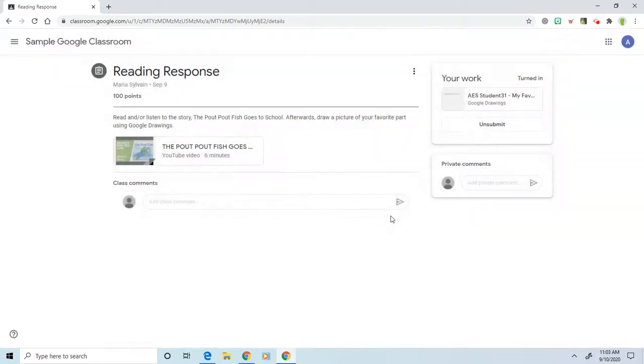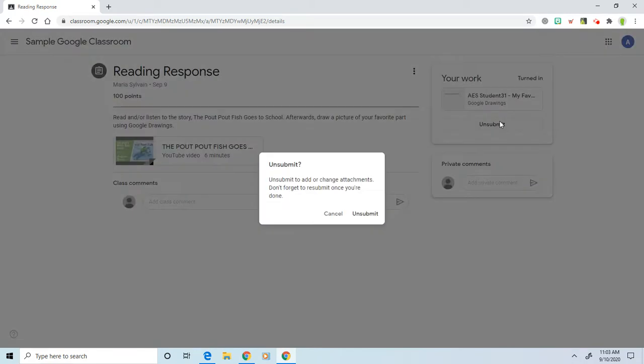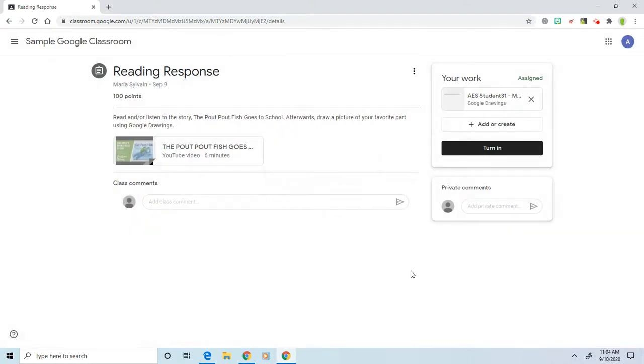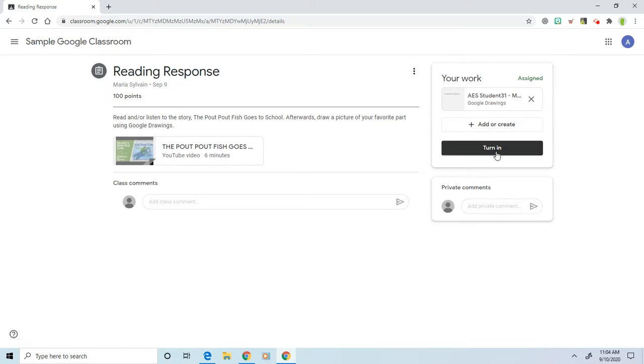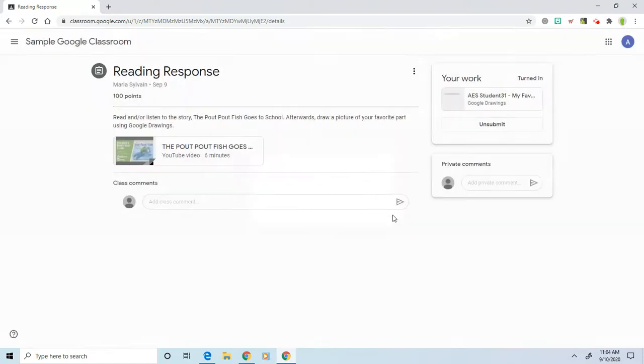Now, if by chance you forgot to do something or you prematurely clicked turn in, if your teacher has allowed you to do this, you can click on the unsubmit button and it will bring it back to you. So if you forgot to do something, you can go back and make changes, as long as that's a feature that your teacher has allowed. So we're just going to click turn in again and turn it in again.